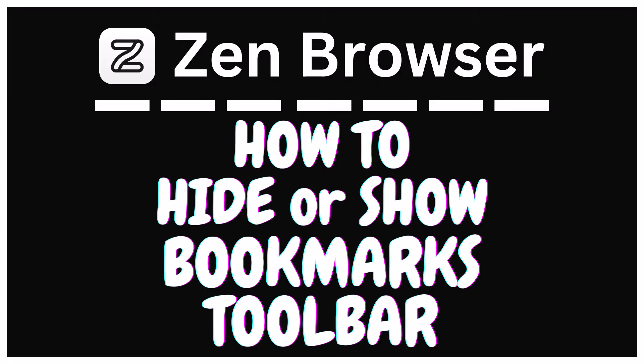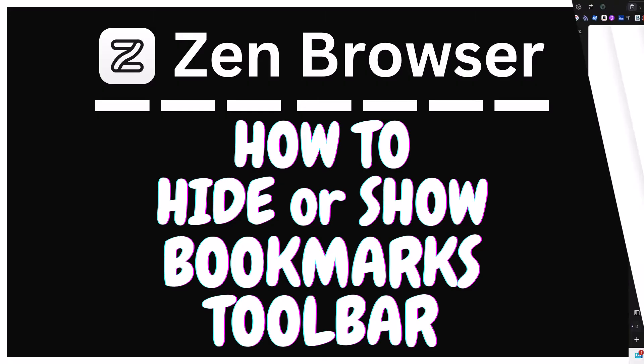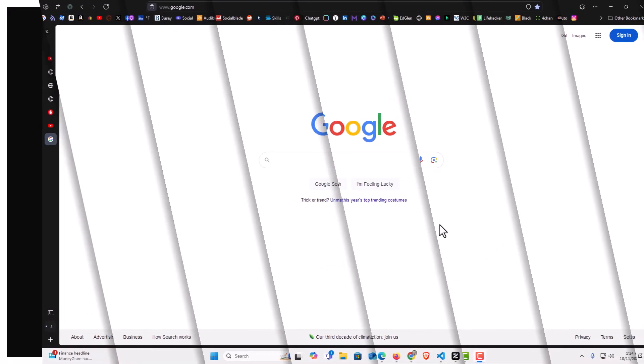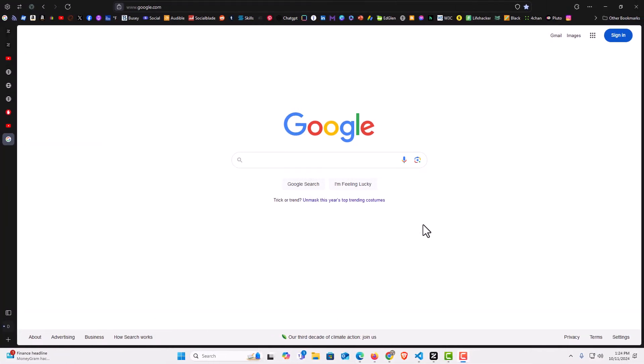Let me jump over to my browser here. I have the Zen browser opened up now. To hide or show your bookmarks toolbar in Zen, it's very easy to do.